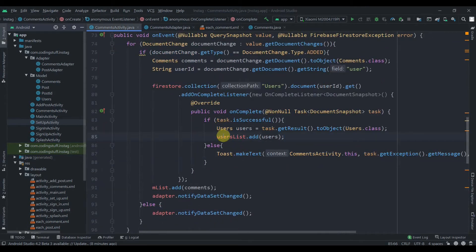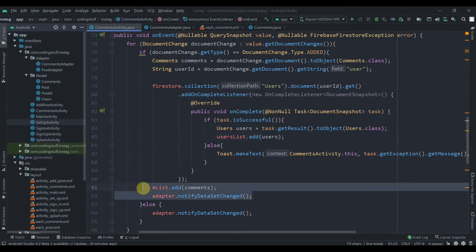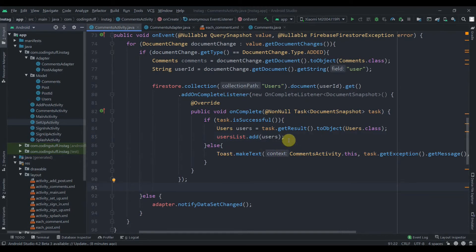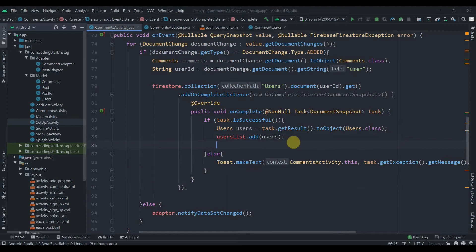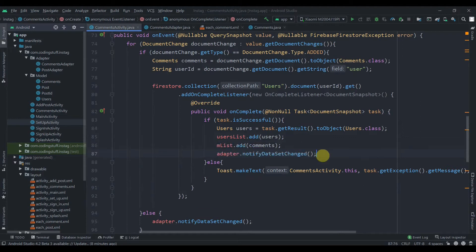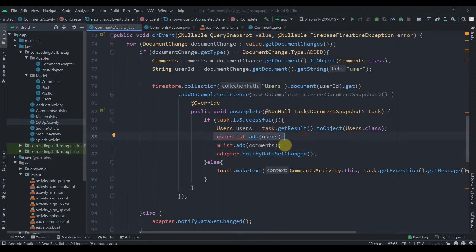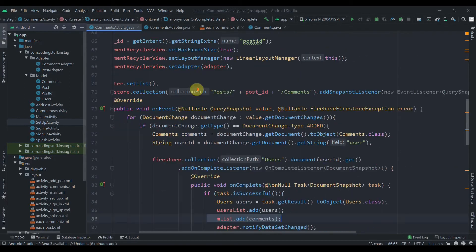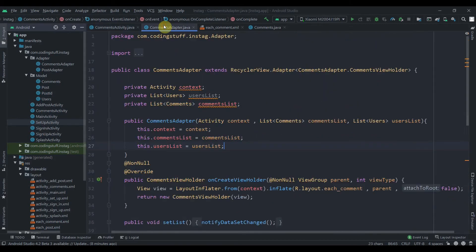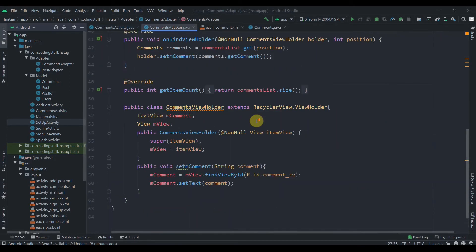Just after adding to userList, we copy those two lines so that as soon as the userList has been populated we also add the comments to our mList. This way it won't take much time — as soon as the userList is added, we'll see our list as well.